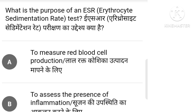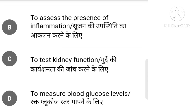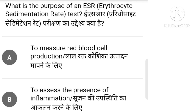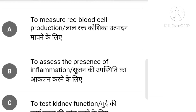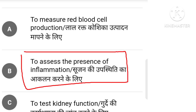What is the purpose of an ESR test? There are options: to measure red blood cell production, to assess the presence of inflammation, to test kidney function, to measure blood glucose level. The right answer is option B: to assess the presence of inflammation.